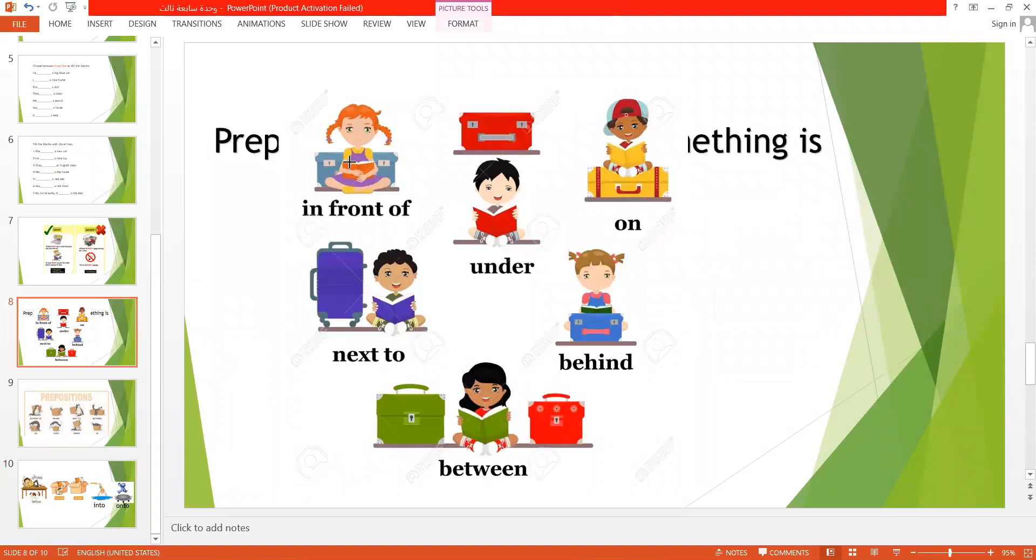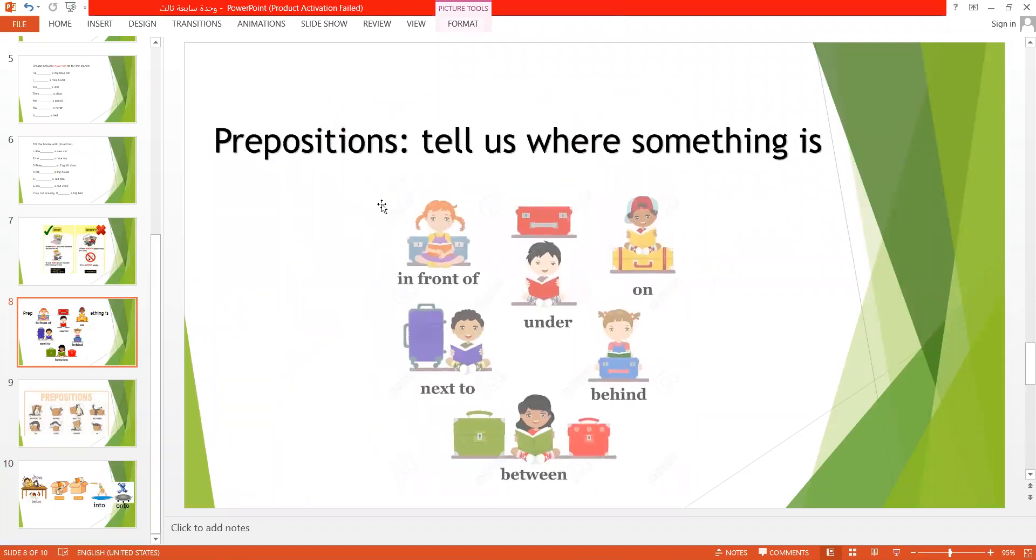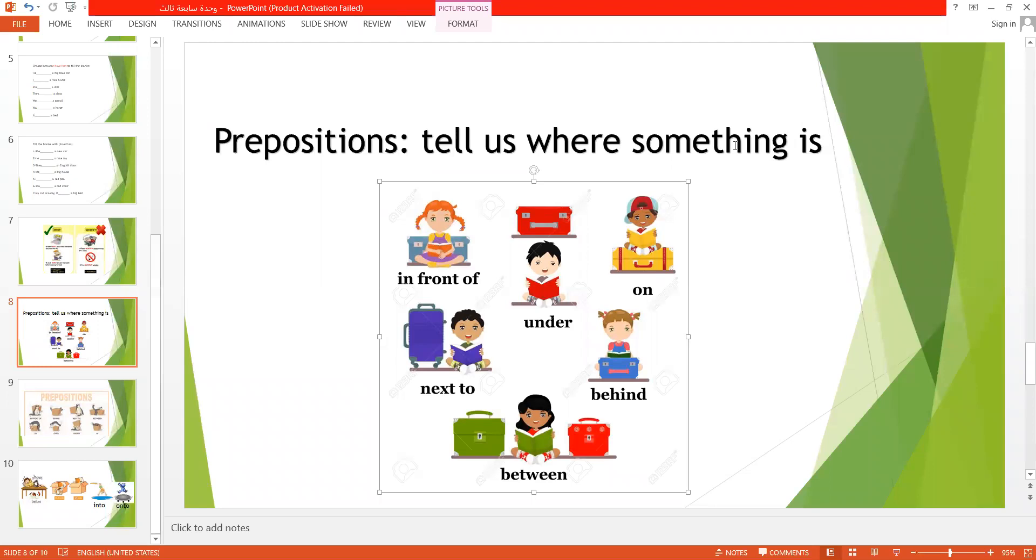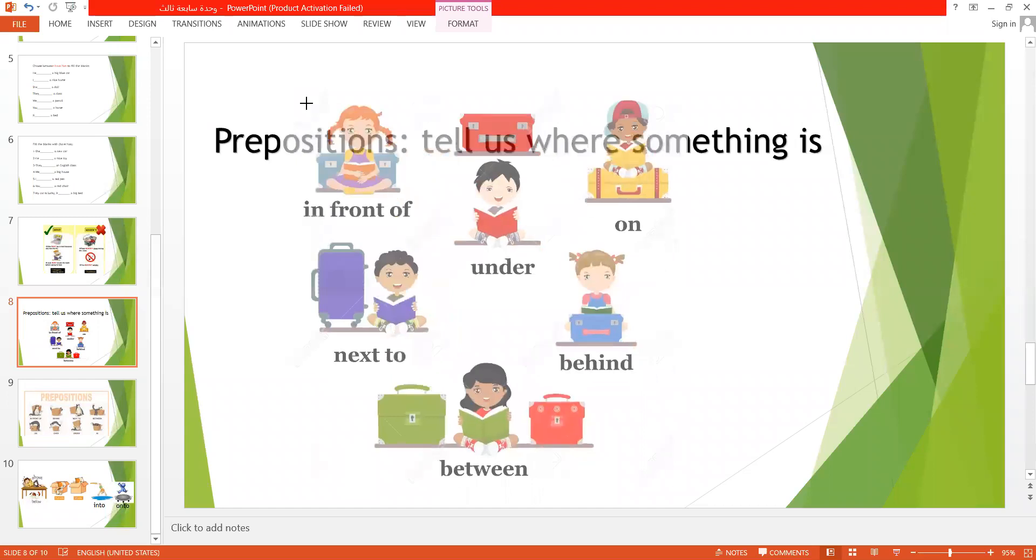Today we are going to discuss something called the prepositions. Prepositions tell us where something is. That means it talks about the place of something.